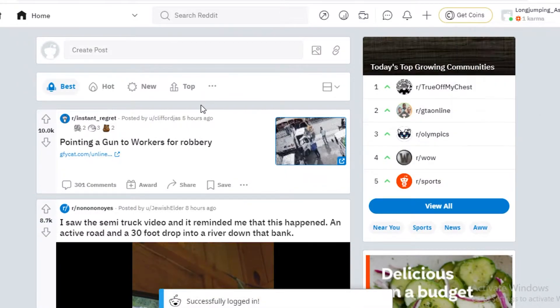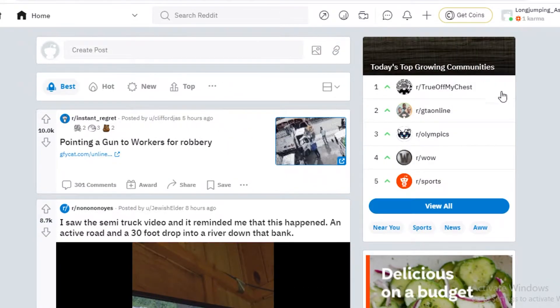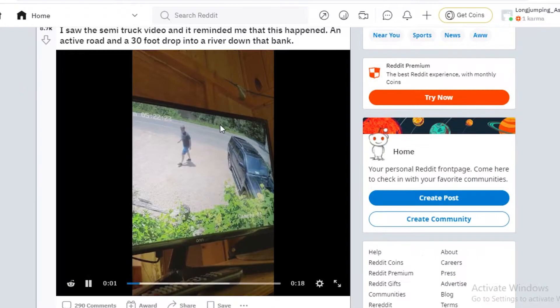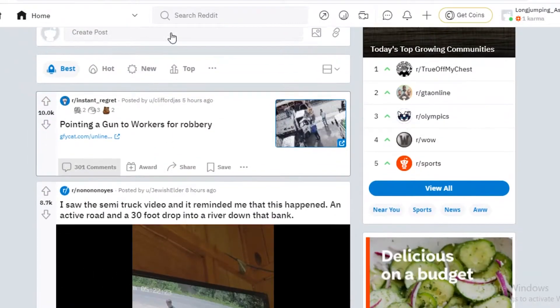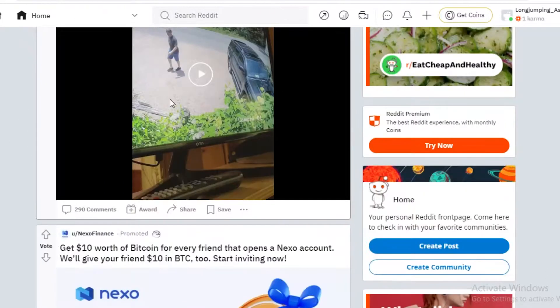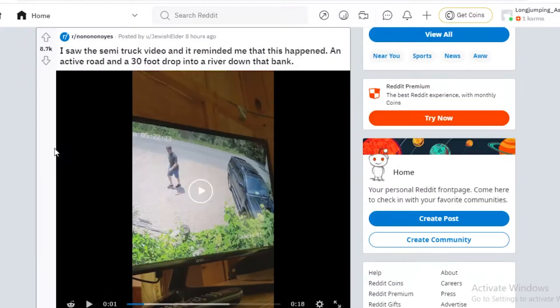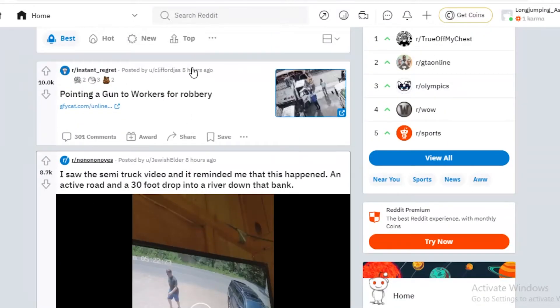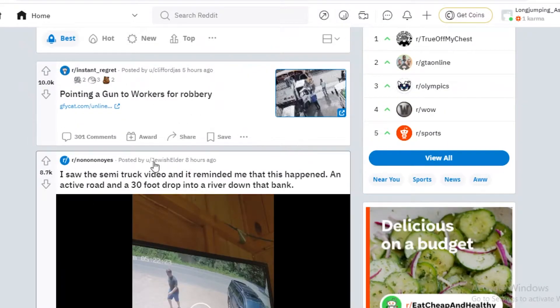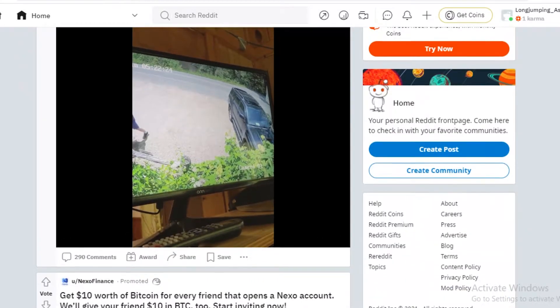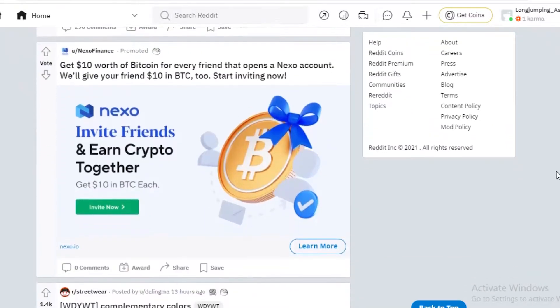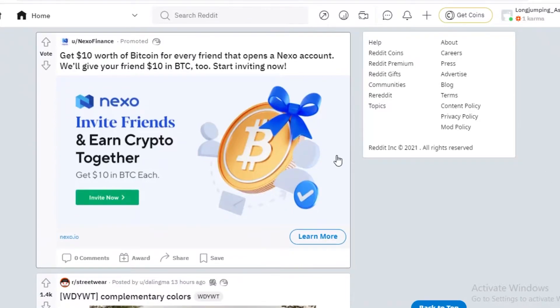Now over here you can see this is the basic Reddit dashboard or the basic Reddit feed. And according to whatever your interests are and the stuff that you will be liking and rewarding, your feed will be customized and tailored to you.